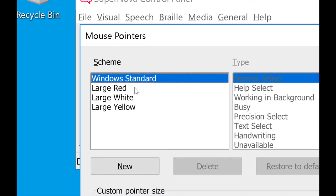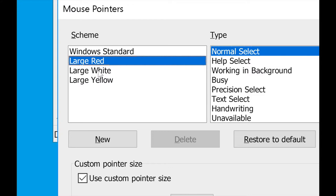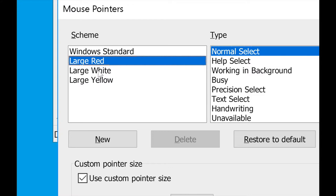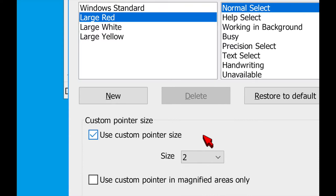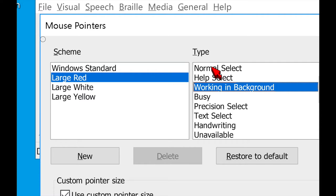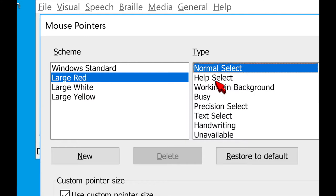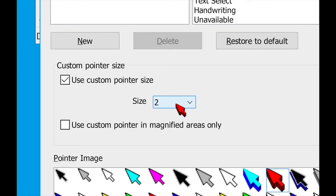There's also a mouse pointer section where you can customize your mouse pointer. I have mine as a large white one, but you can adjust it to whatever you want. They have a few schemes pre-built — like a large red mouse pointer, a large white, a large yellow. If I click on the large red one and press apply, my mouse pointer is now large and red. You could also create your own custom scheme by clicking new, and then choose between cursor types like normal select, help select, working, busy — all those different mouse pointers that pop up — and customize them with different sizes and high contrast options.